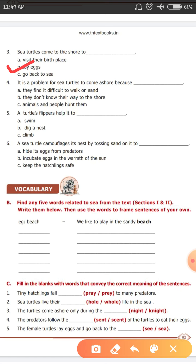Fourth question. It is a problem for sea turtles to come ashore because dash. Option A: they find it difficult to walk on sand. Option B: they don't know their way to the shore. Option C: sea animals and people hunt them. The answer is Option A and C — both are correct answers.